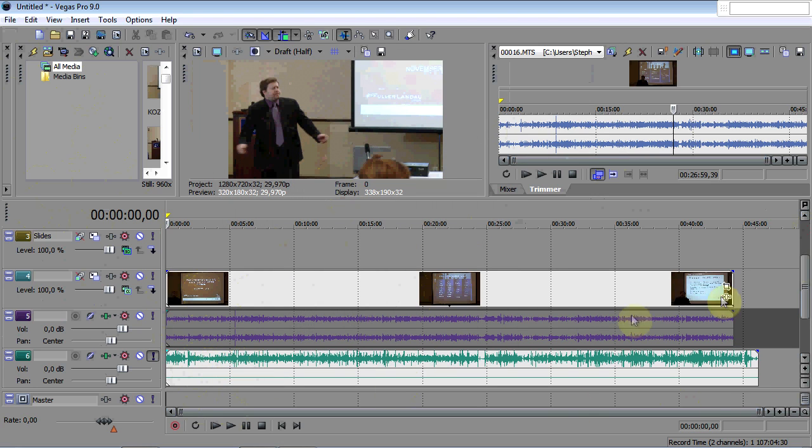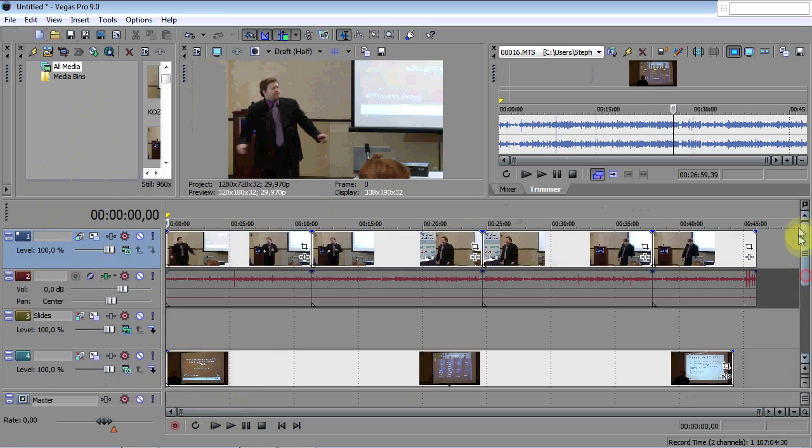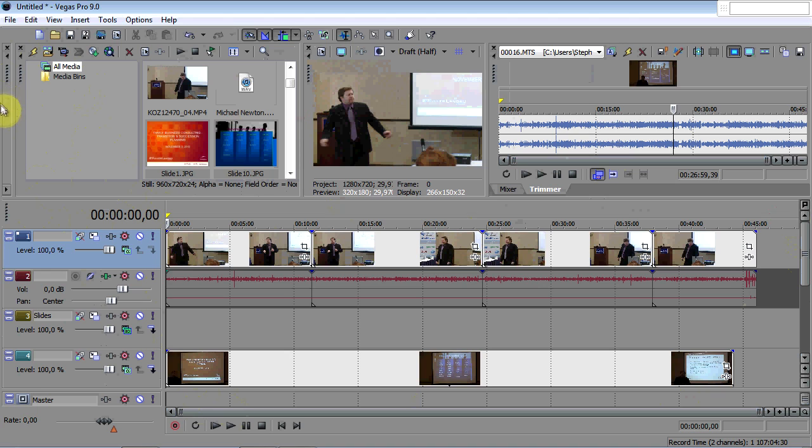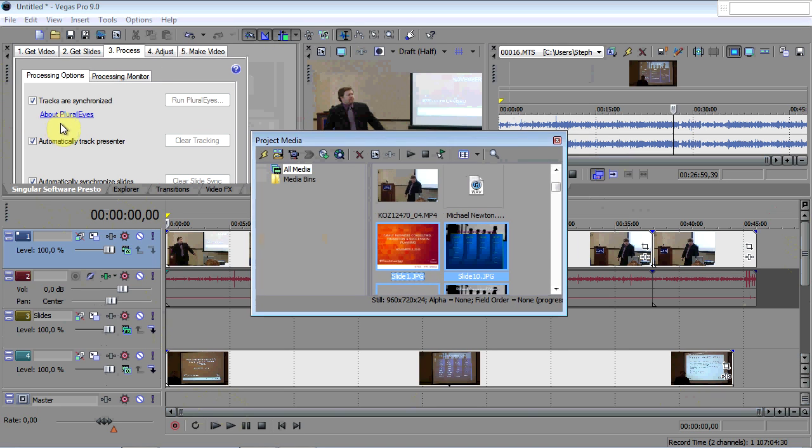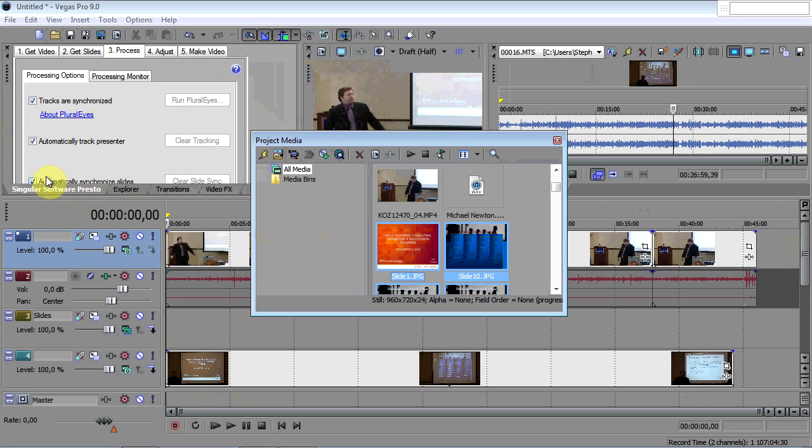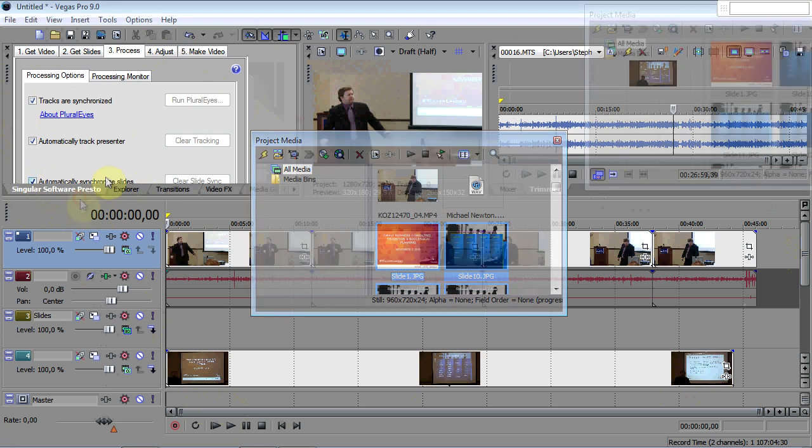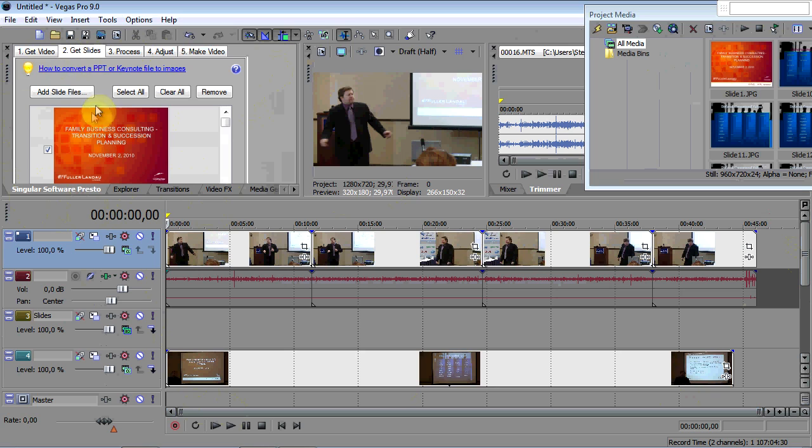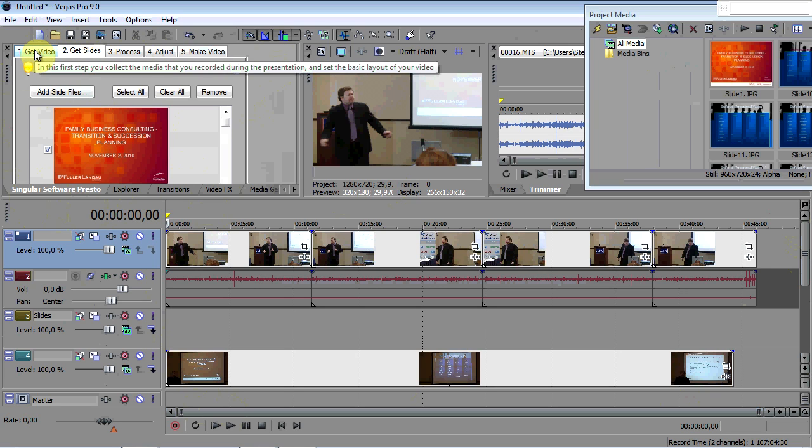Now I've already added the slides to the project. We're going to find the software from Singular Presto here. The slides are already in. The video is in.